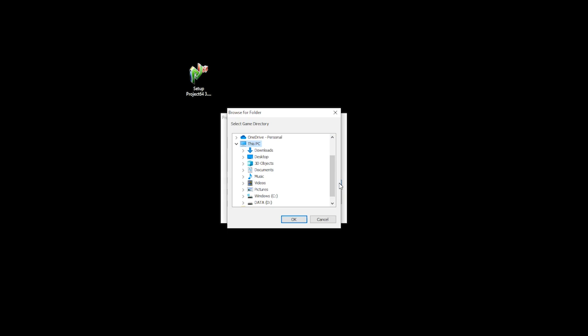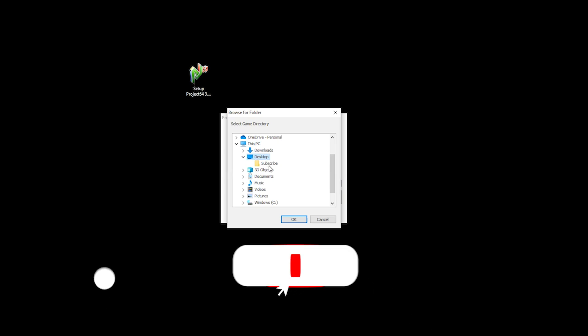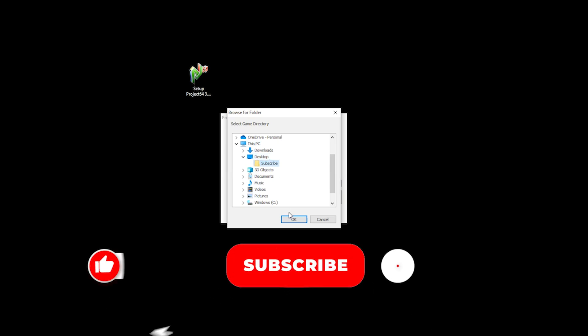Project64 would then ask for your game directory. You will then have to locate your games folder. In my case, my games folder is called subscribe, just to remind you of what to do next.